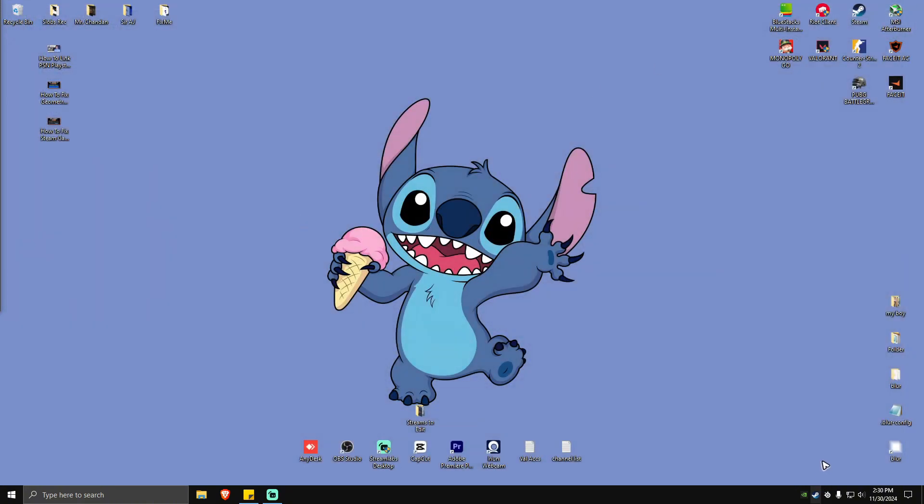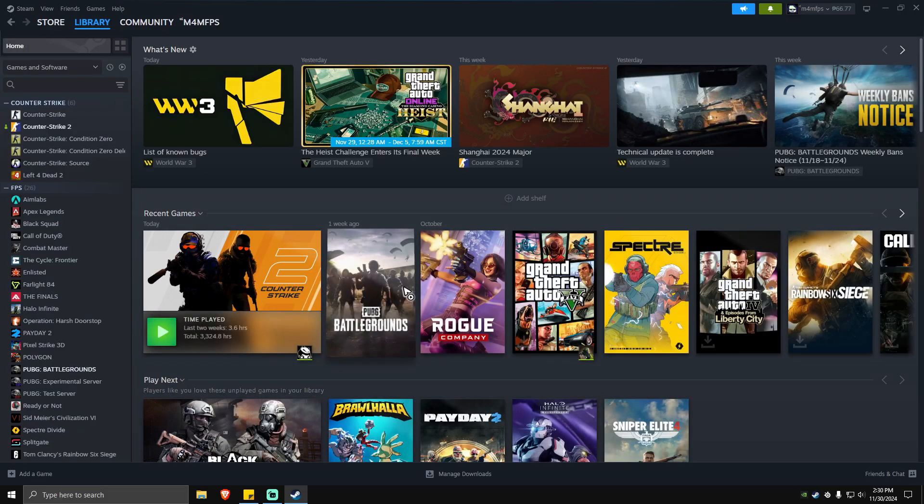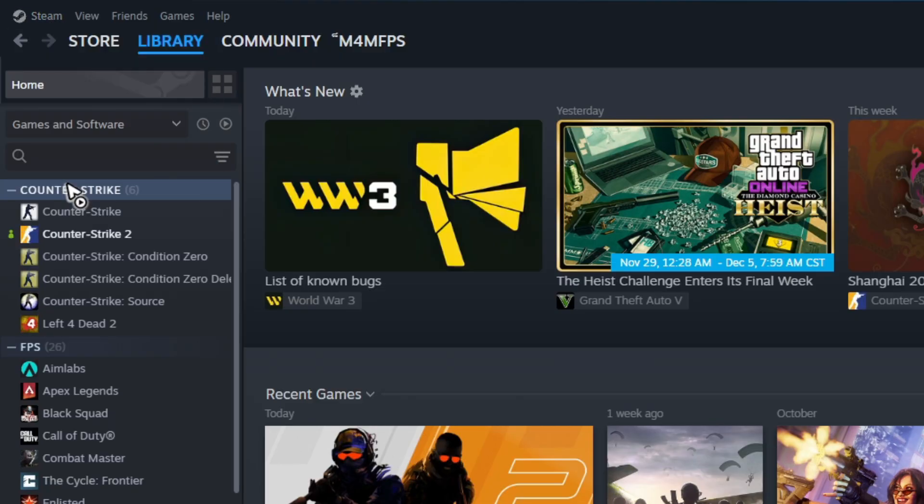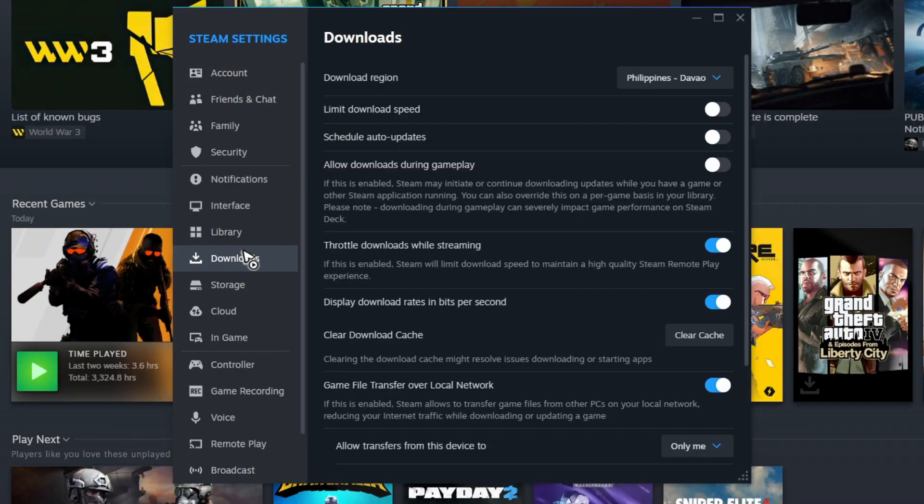Run the Steam app again, then go to Steam right here at the top left, go to Settings, Downloads, and simply hit on Clear Cache.